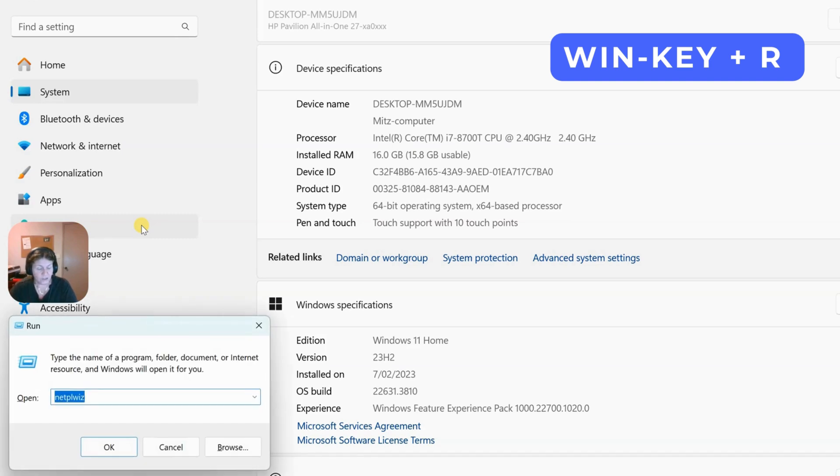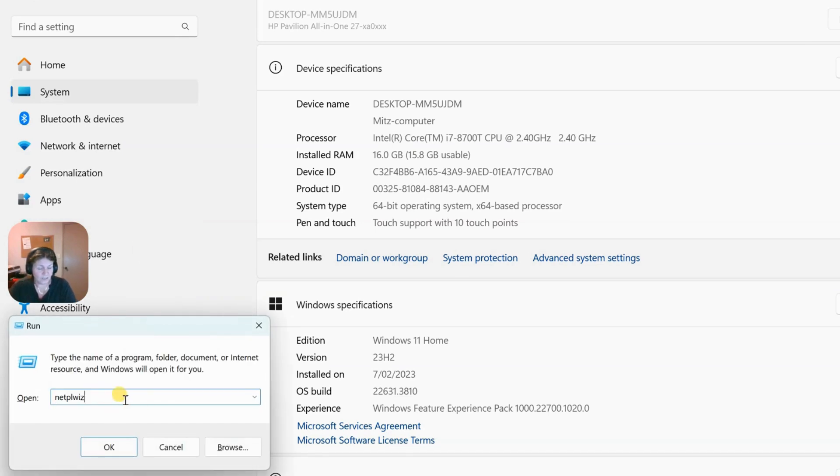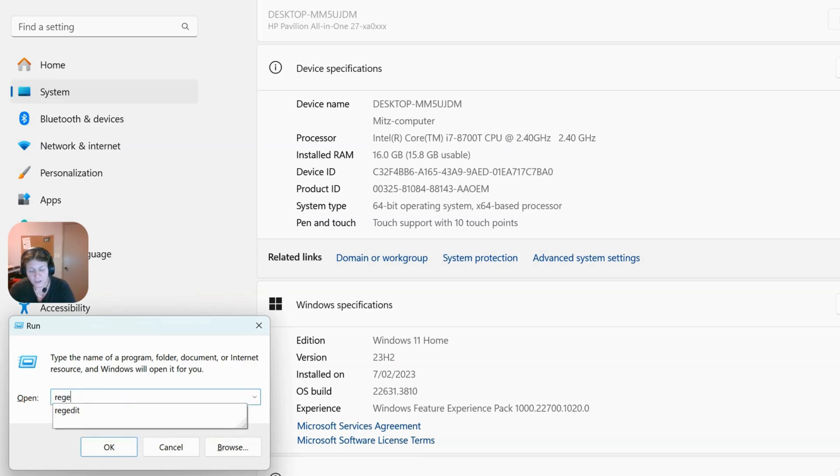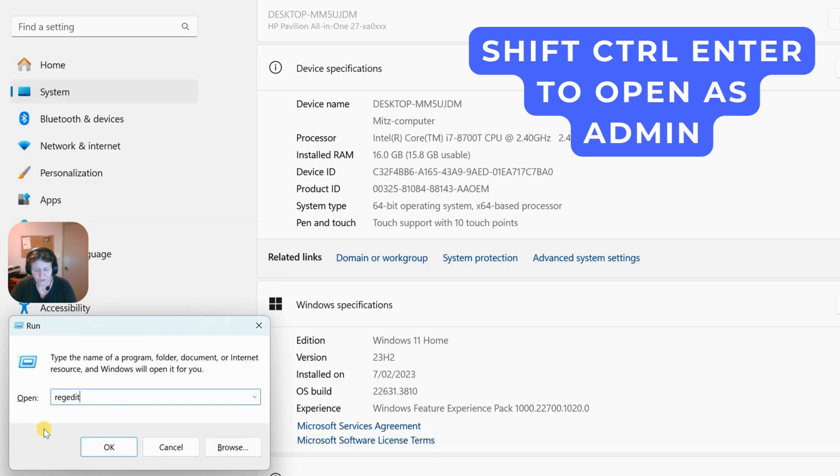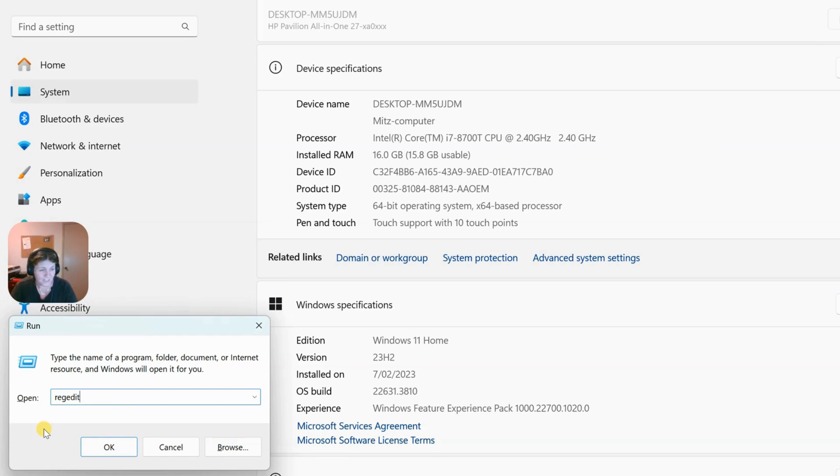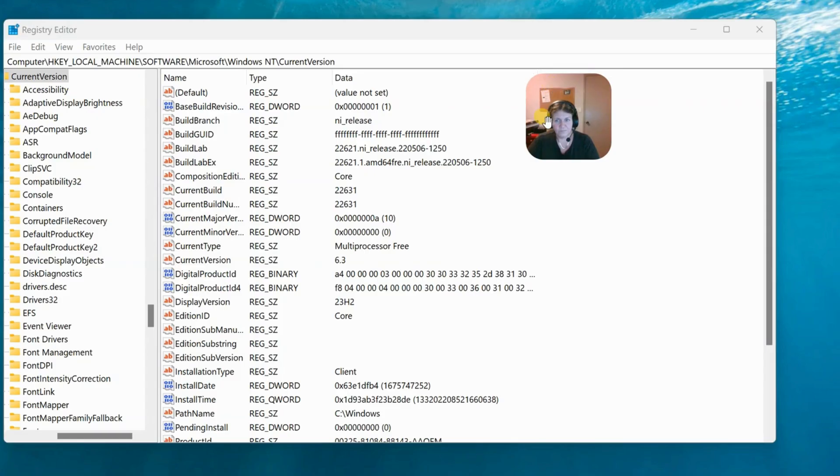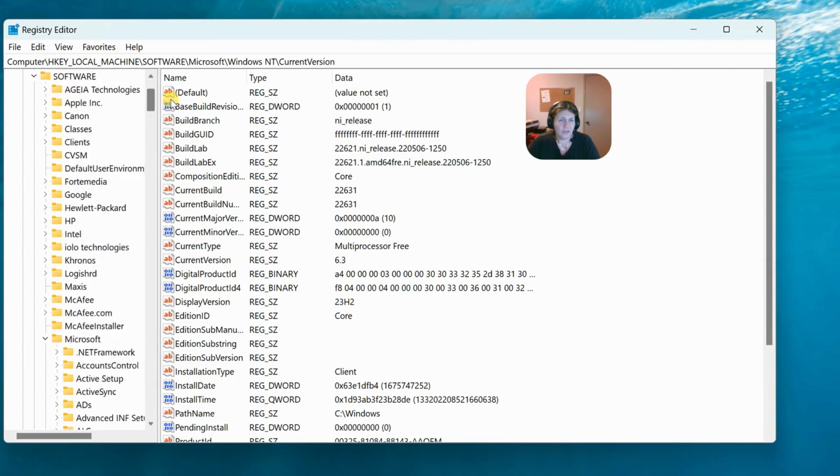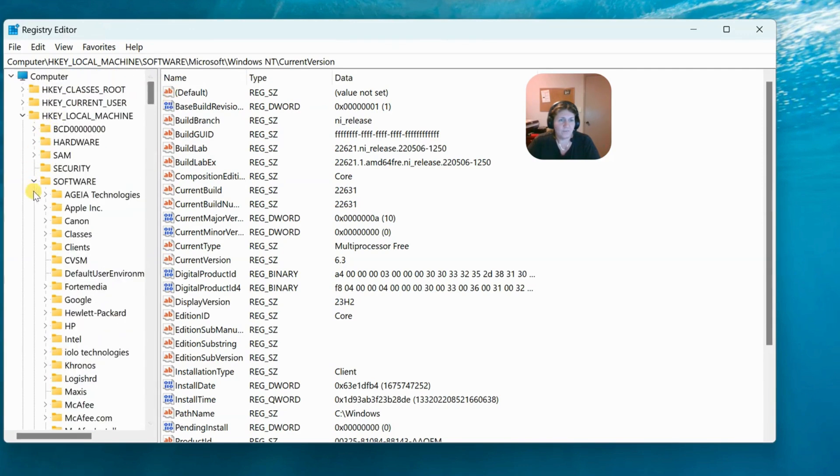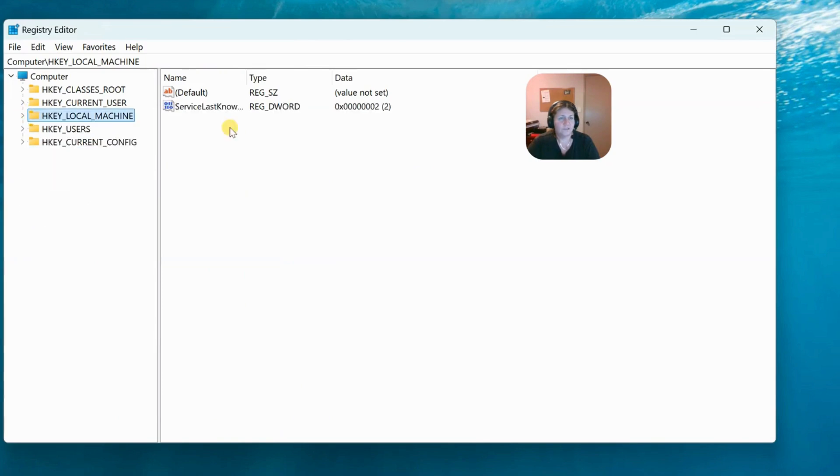What we're going to do is press window key and R again. We want to go to regedit, which is going to take us to the registry so we can edit it. We should open this as an administrator. We're not going to press okay. We're going to press the shift control and enter again, and then quickly press yes. Then we're going to have the registry open.